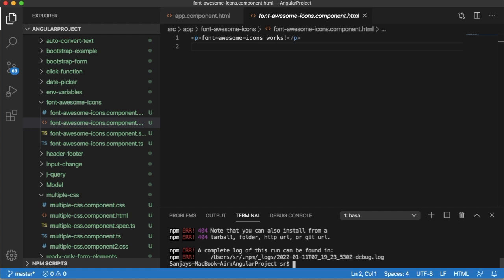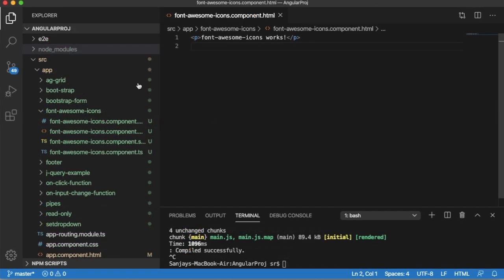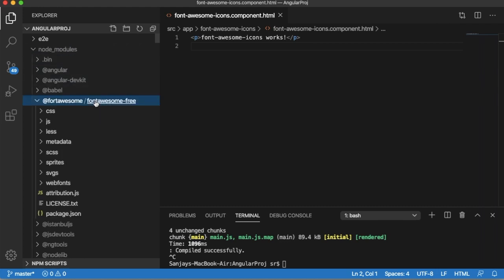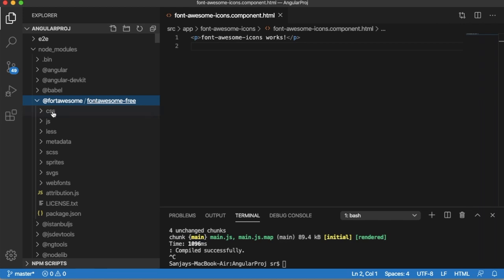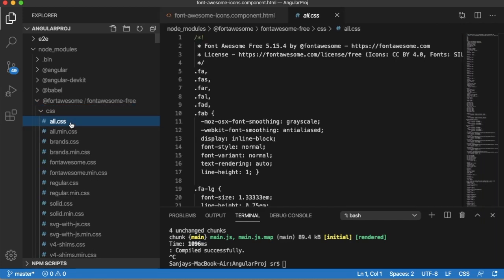Once the installation is done, under the node_modules folder you can observe there is a new folder called @fortawesome. Expand that, and then we need the CSS file all.css, which is under the CSS folder.